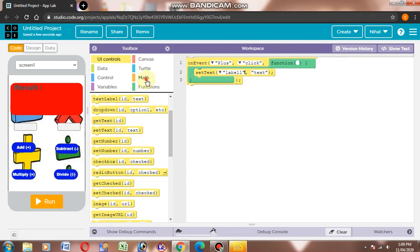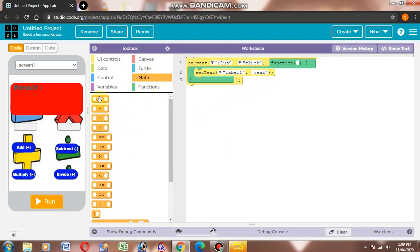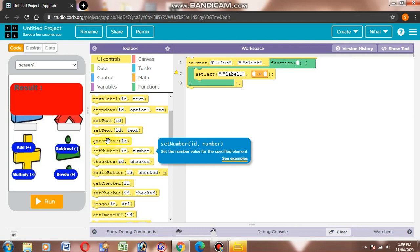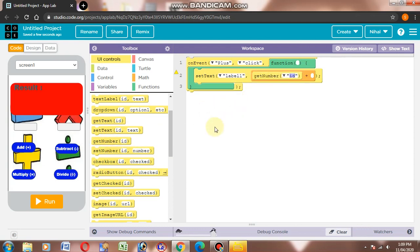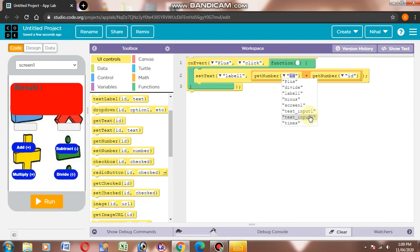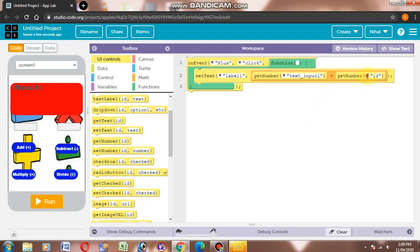Then we will go to math and add this to the add block. Then we will go to UI control and get number. To get number, we will choose text input 1 and text input 2.